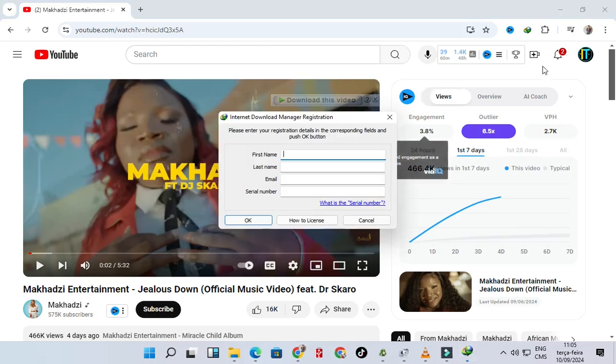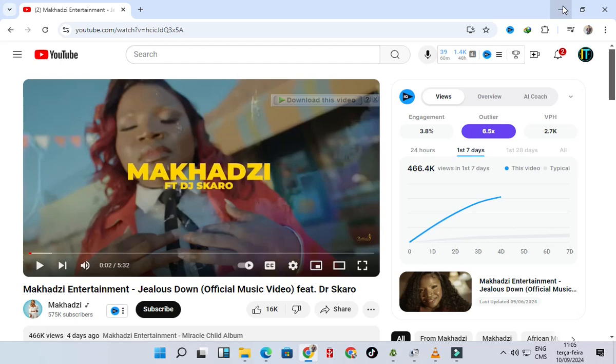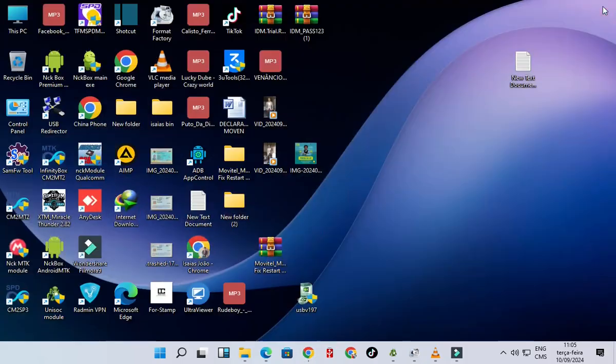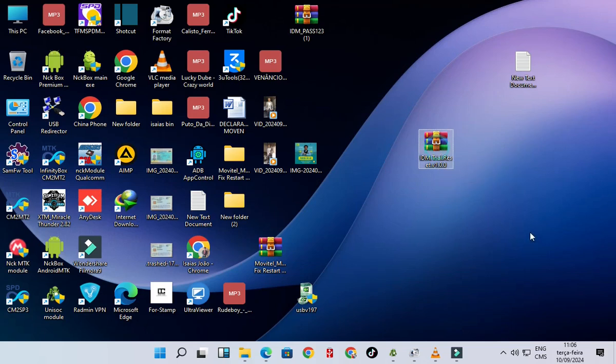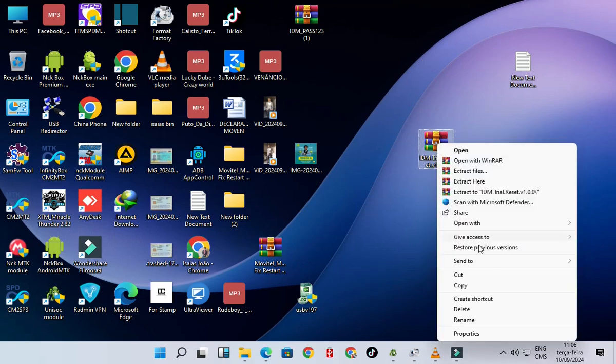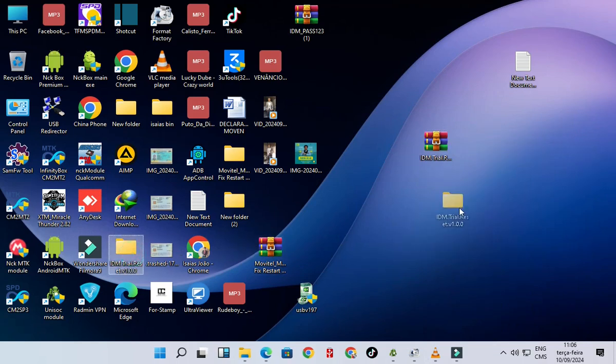Close the Chrome. I will leave this IDM trial reset in the description of this video. Extract it, open it.